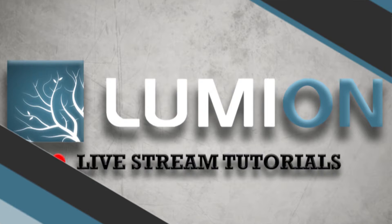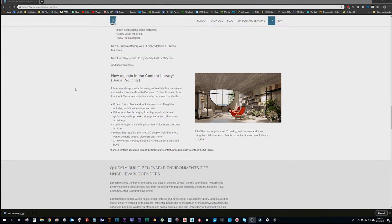I have up here the Lumion 'What's New' page — this is where I refer to everything to make sure I get my facts straight. In Lumion 9 we have 634 new objects. Lumion continues to provide really high-quality content and models to add to the library to save us time. That includes 91 new trees, 459 new indoor objects, 5 more outdoor objects, and 30 more people.